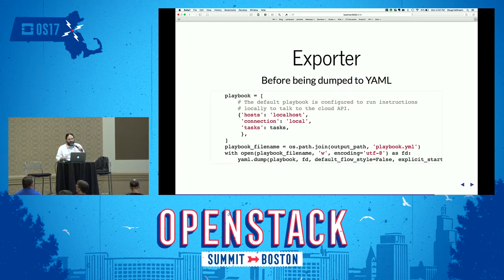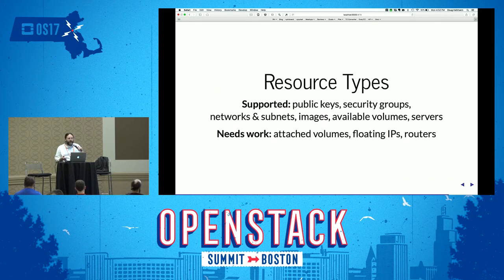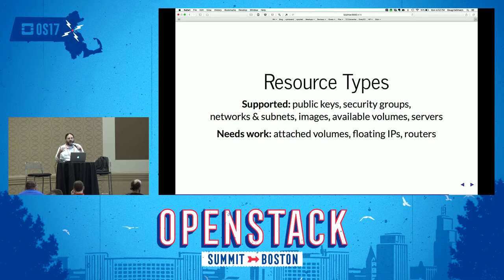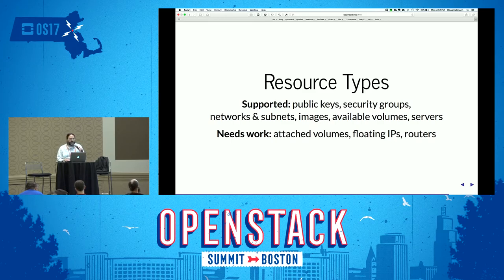To summarize the resource types it supports: SSH keys — if you have a key attached to a server, it will automatically grab the public key. Security groups, networks, subnets. It doesn't do attached volumes right now, in part because that's extremely disruptive — you have to shut down the instance and detach the volume to do the snapshot. If you have the instance already shut down and the volume detached, you can tell it to export that data, but it doesn't do that automatically. I just haven't gotten to floating IPs and routers, and I'm sure there's other stuff people would want to export that it doesn't do yet.